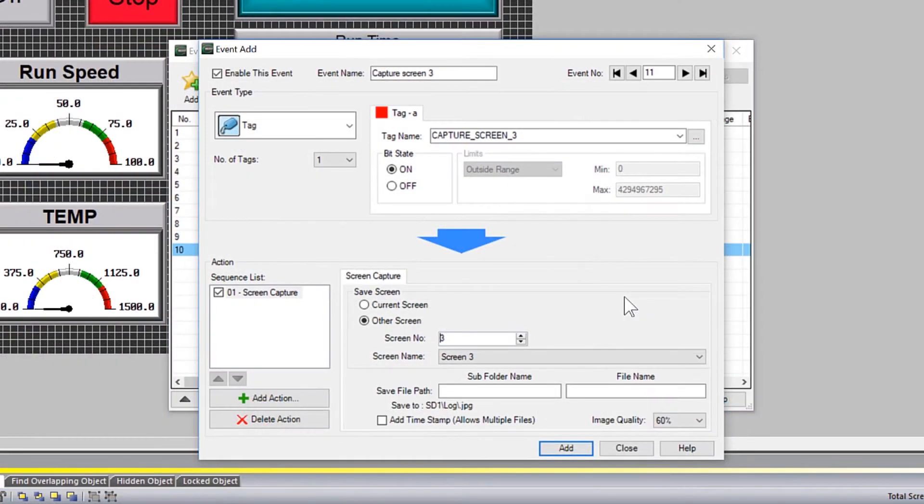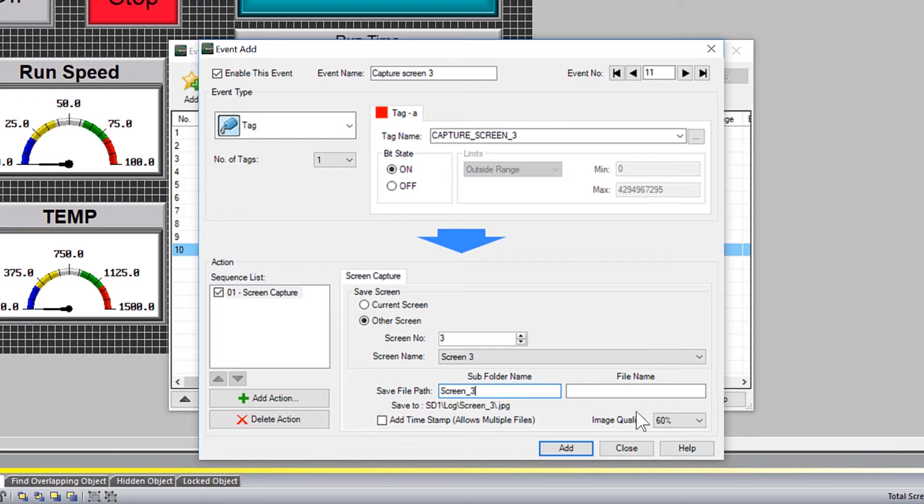If you would like to add some organization for these files, you can place a subfolder name here and then give this Screen Capture file a name.